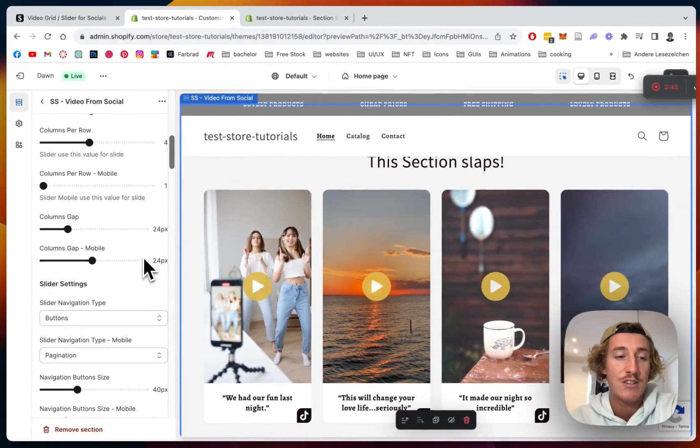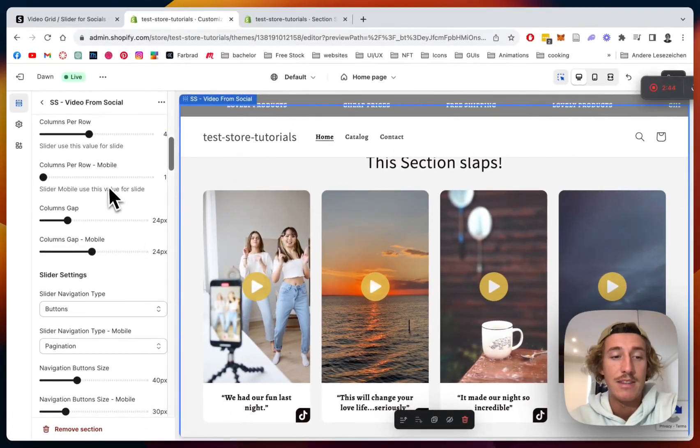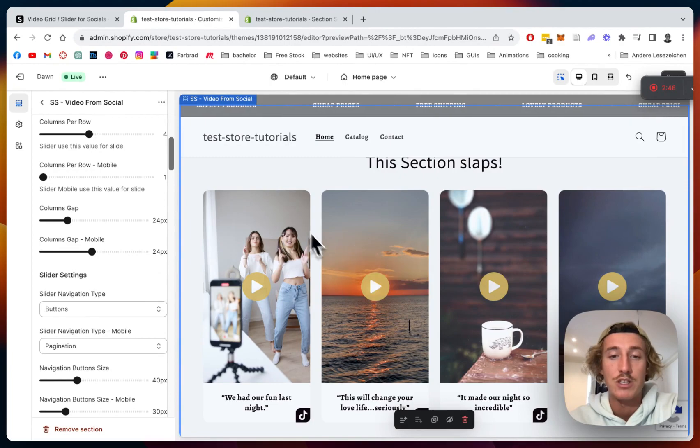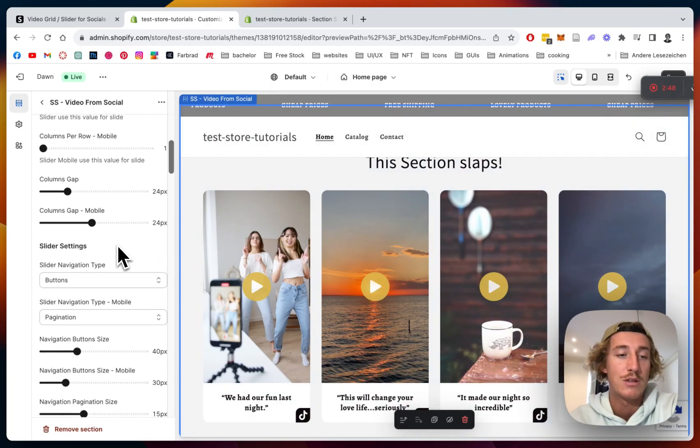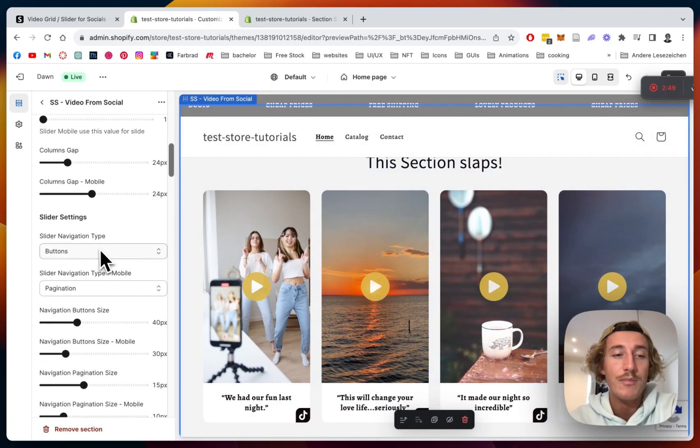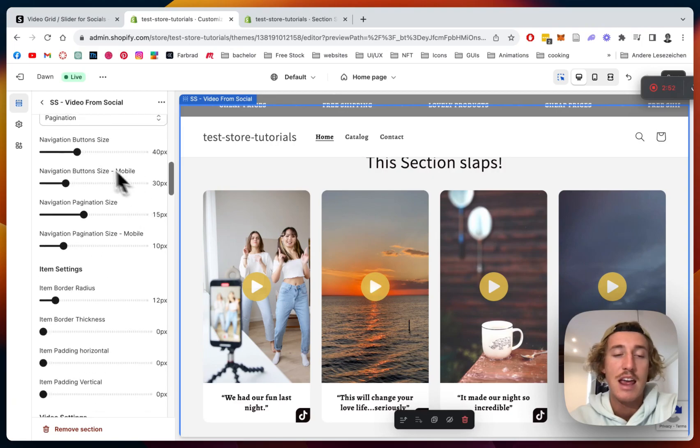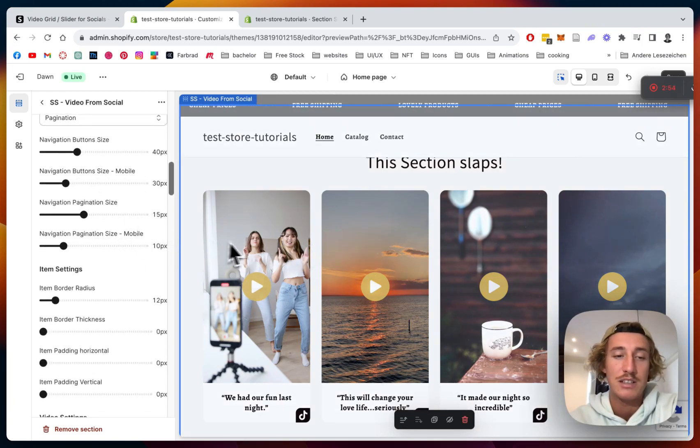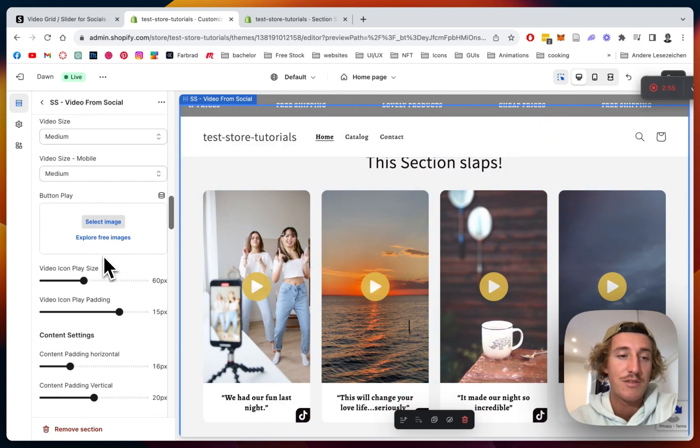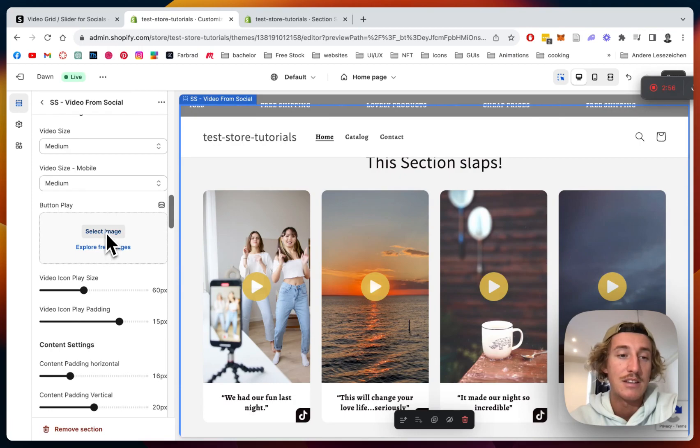The same applies on mobile, so mobile we have a slider. And there we can also set some gaps, how much space is supposed to be between those things, the navigation type if it's going to be buttons, and yeah a lot of general customization stuff.